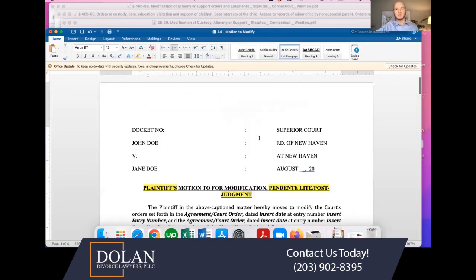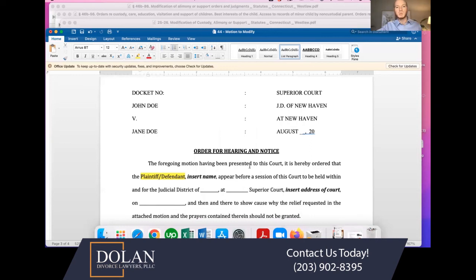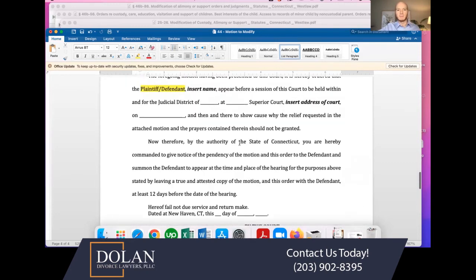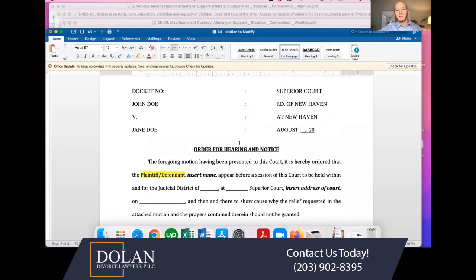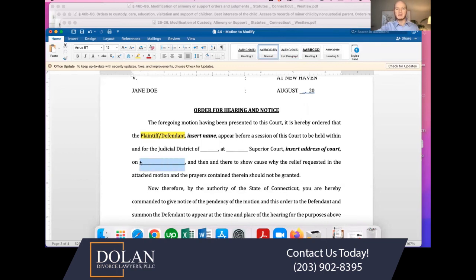That's the content of what you want to put in a motion to modify, and then you put your signature. Depending on whether it's a pendente lite motion or post-judgment motion, you either include an order for hearing and notice, or a certificate of service. If it's a post-judgment motion, you put the order for hearing and notice because if there's no pending litigation, the court has to assign a court date. You fill in the person who has to be served — whether they're the plaintiff or defendant — insert their name, the judicial district, and the address of the court. You leave the date blank because you file the motion and the court will fill in the date on which the motion is scheduled. After you have that date assignment, you serve the other party.